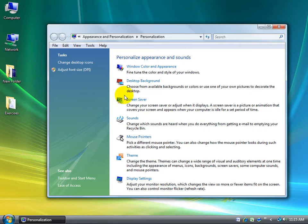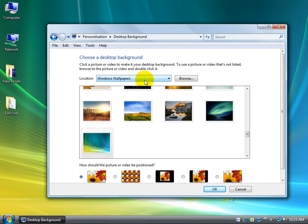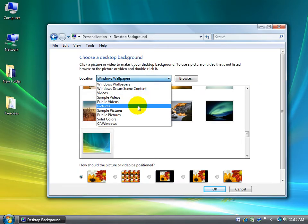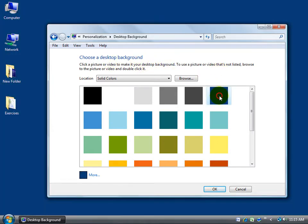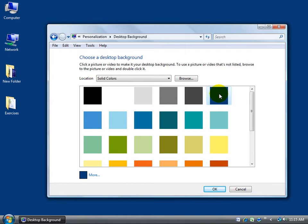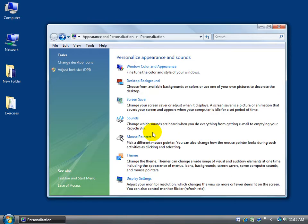So what I need to do is go to my desktop background, click on the drop-down arrow to Solid Colors. Now this training video is in Windows Vista Level 1, so if you haven't watched it, go ahead and watch it because I'm going to fly through this and get back to my dark blue background.